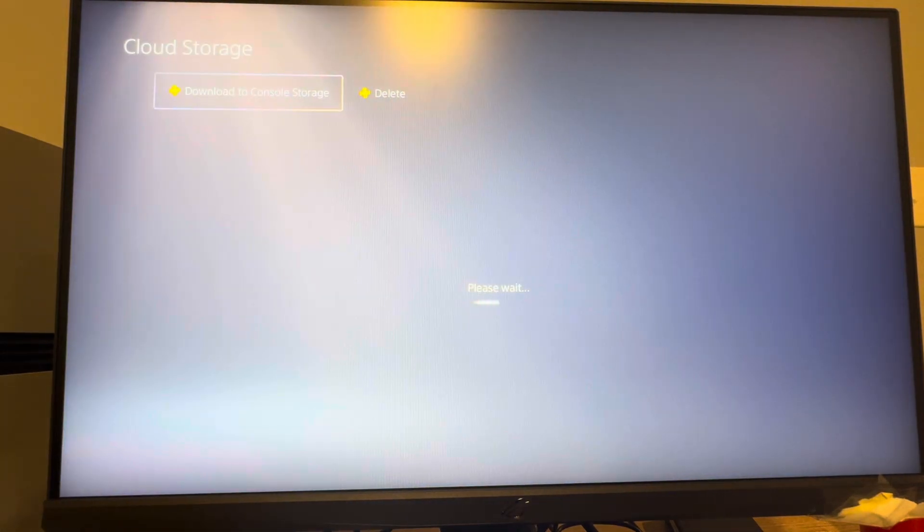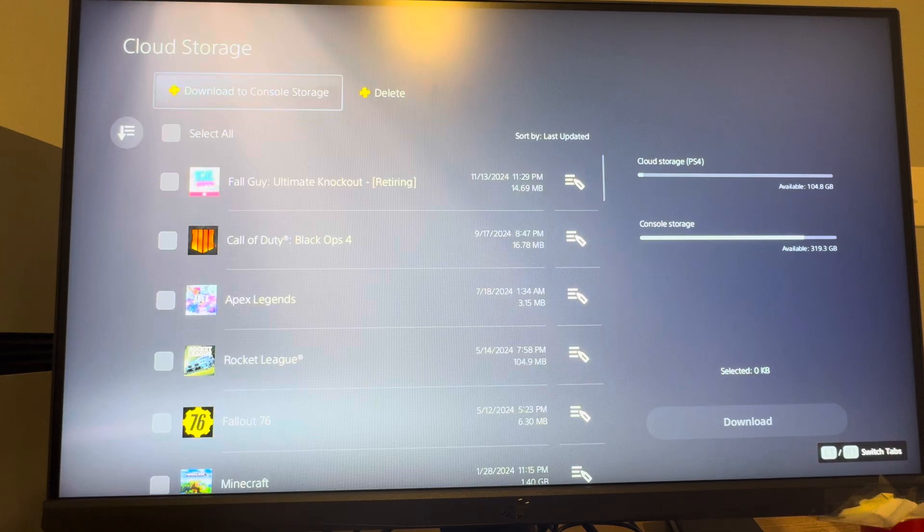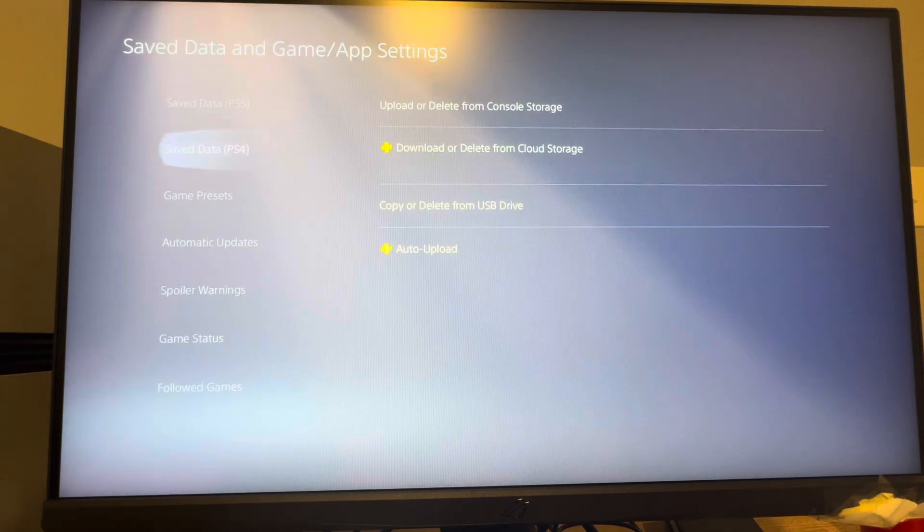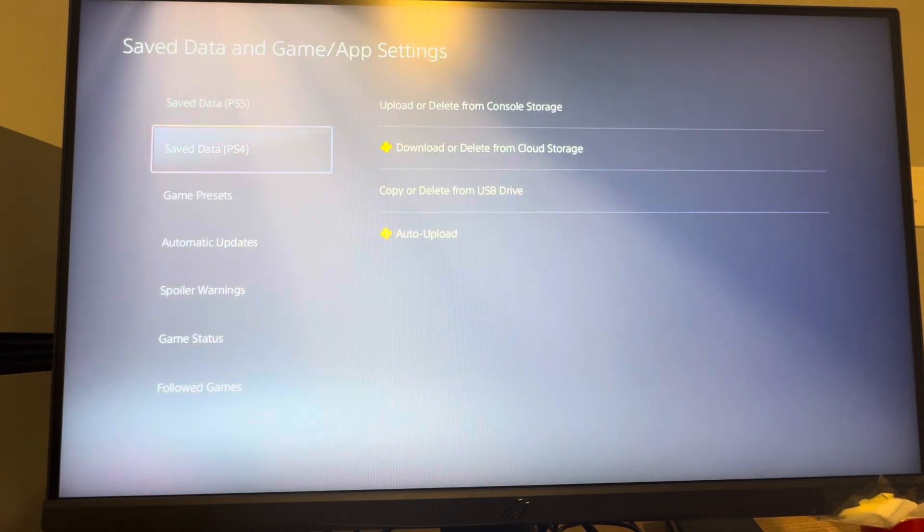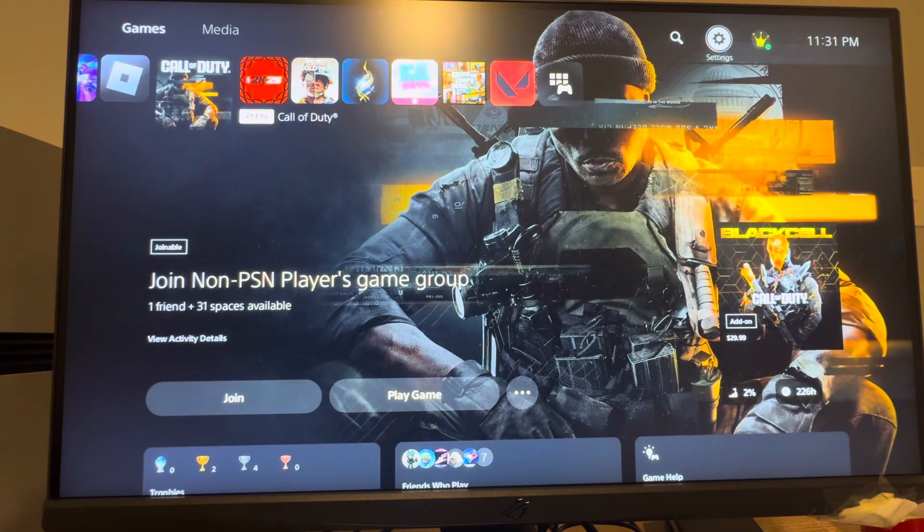But you can also use a USB drive for PS4 games and things like that. So yeah, that's how you can upload and download save data. Hope you guys enjoyed this video and I'm out. Peace.